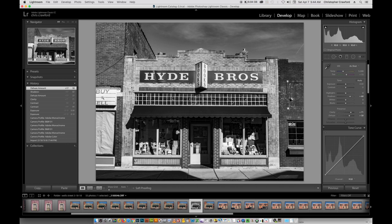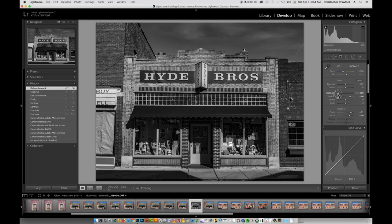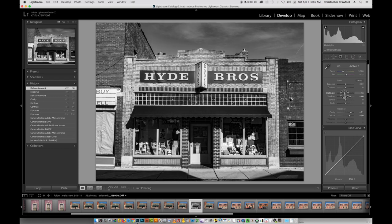Maybe the lights are a little too light and we might want a little bit more detail in those areas, so we can use the highlight slider for that. You want to be careful not to pull it down too much because you can really flatten out and destroy the image. But usually pulling it down 10 or 20 points, depending on how much too light your highlights are, you can bring back some tonality in those areas.